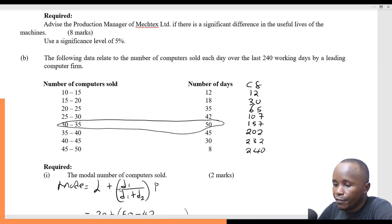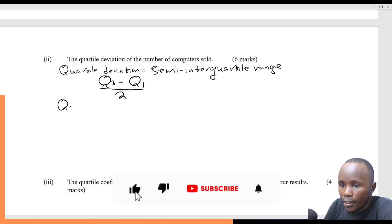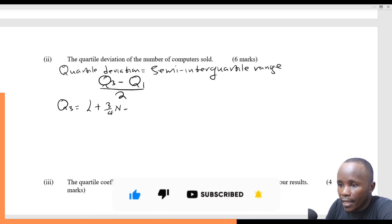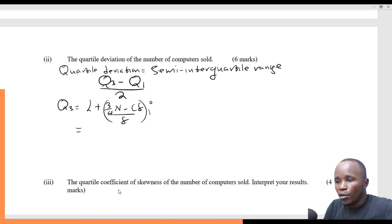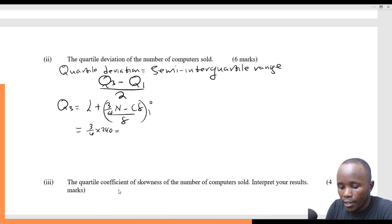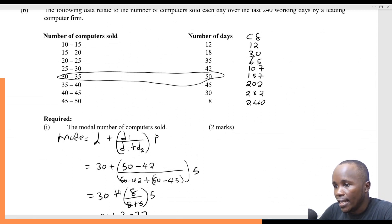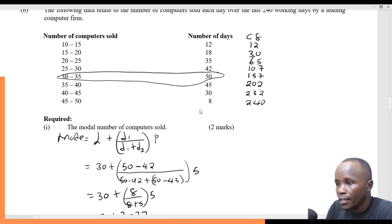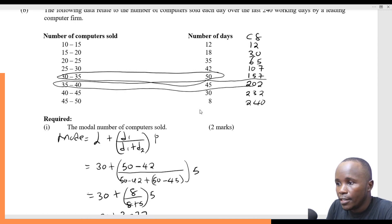Having found the cumulative frequency, I need to find Q3. The formula is: Q3 = L plus (3/4 × N minus CF) divided by F, multiplied by the class width. So I calculate 3/4 times 240, which gives me 180. I need to find where 180 lies in my cumulative frequency — 180 will be in this class here.